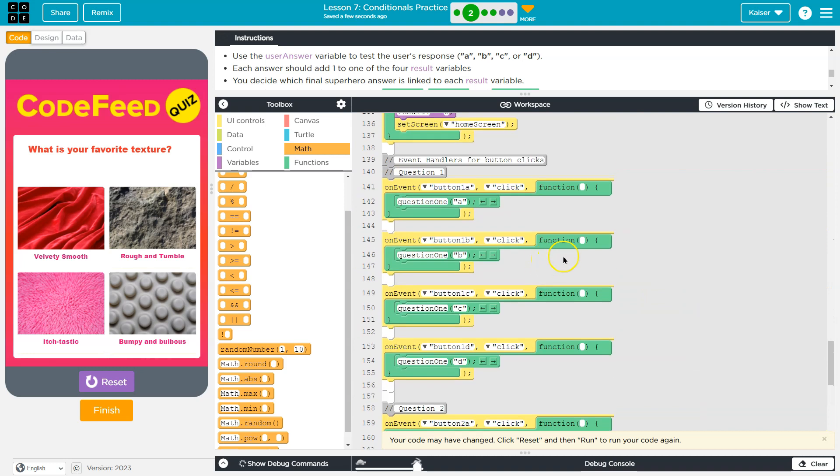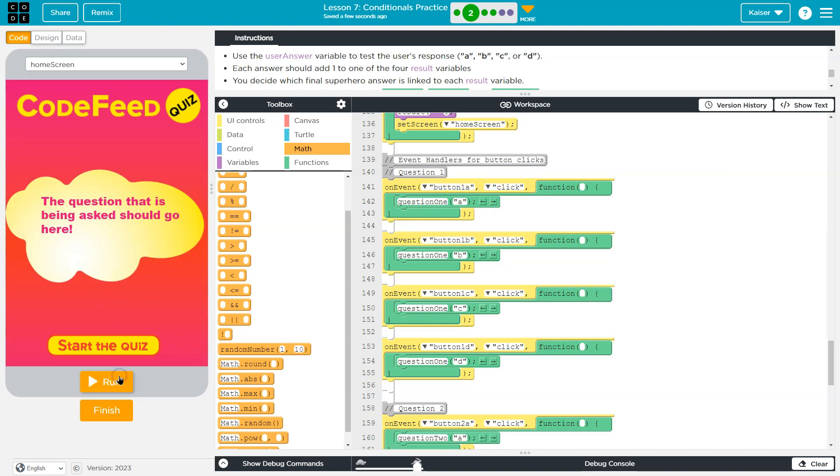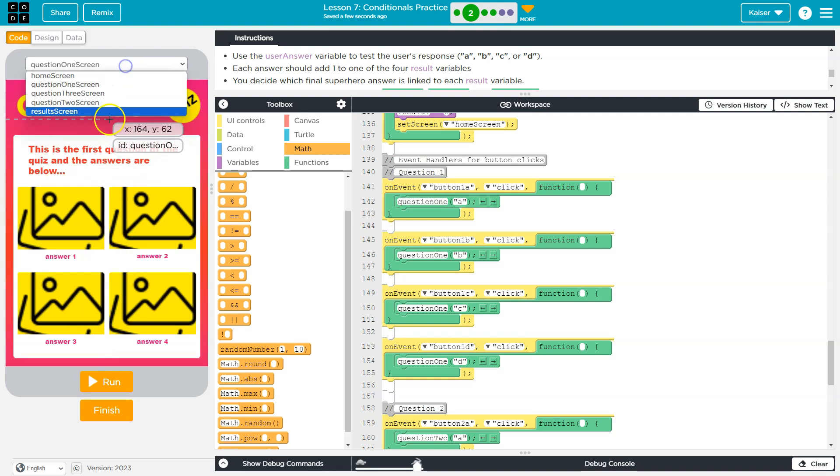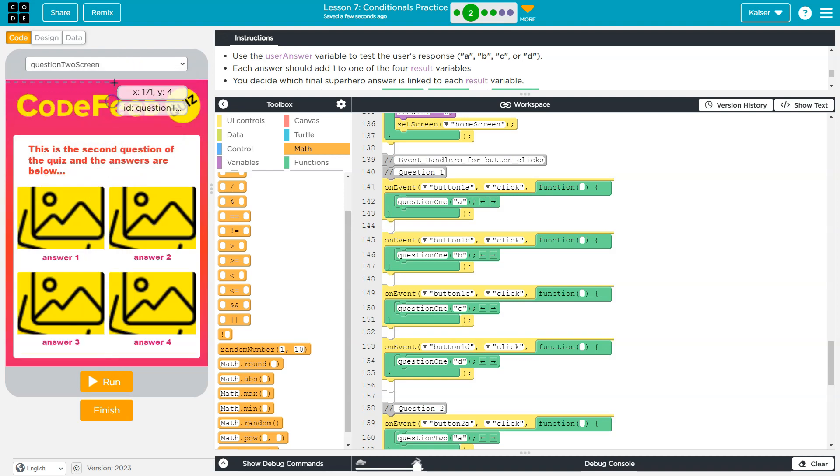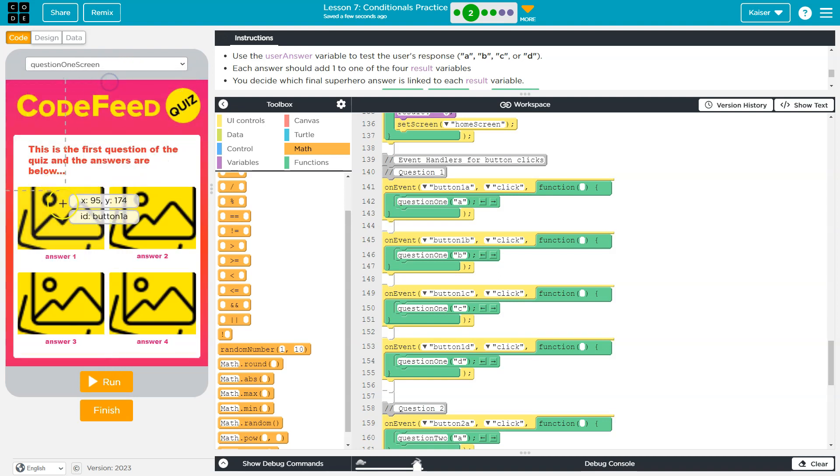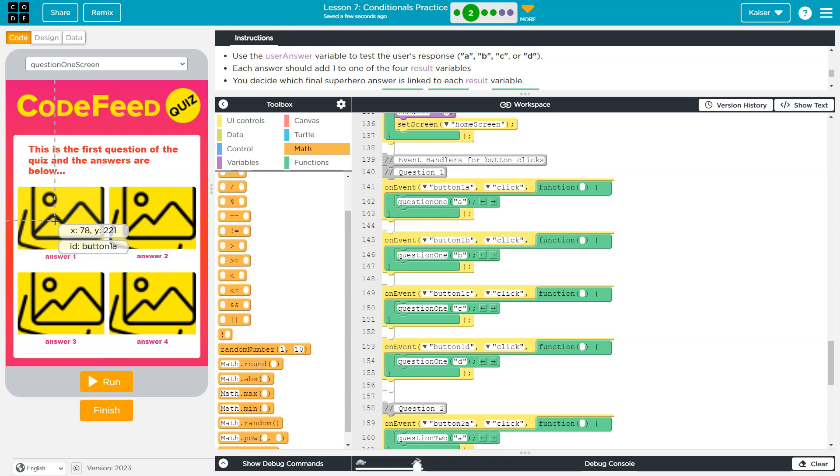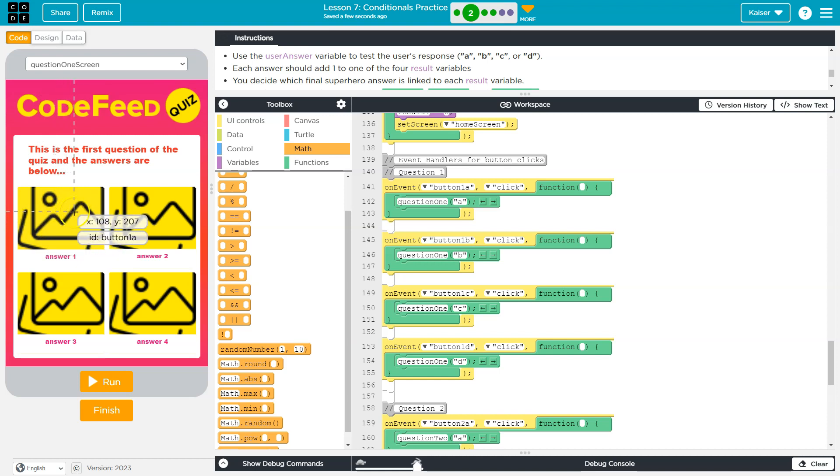So how this all gets called underneath the hood is on the event that button one A is clicked. Okay, so let's see what button one A is. So button one A is this first button here, right? And it doesn't have the image there, but that's the first one. That's the silky whatever texture. So when I click that, what happens?